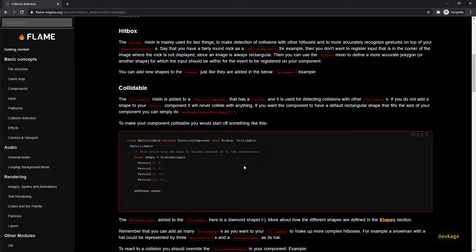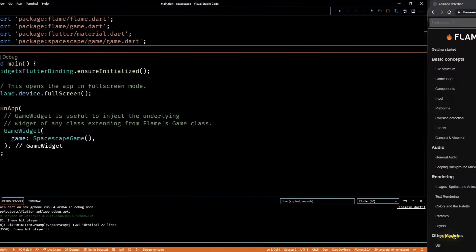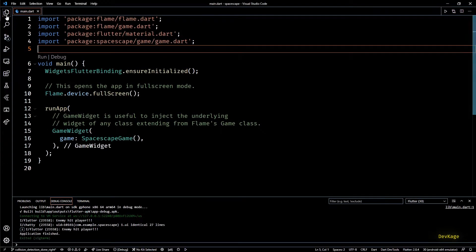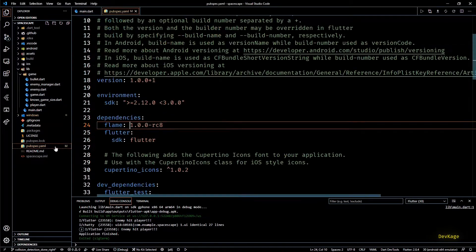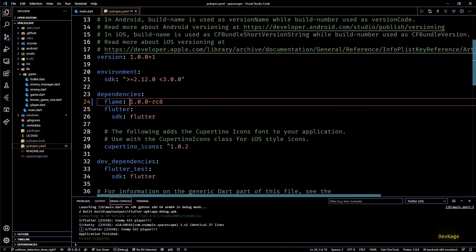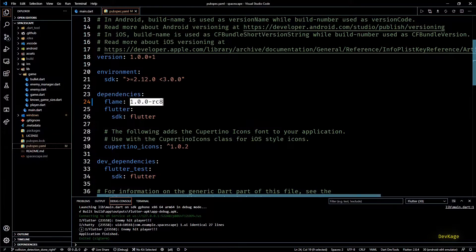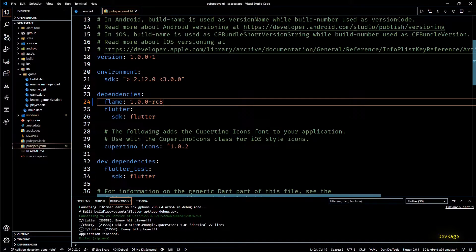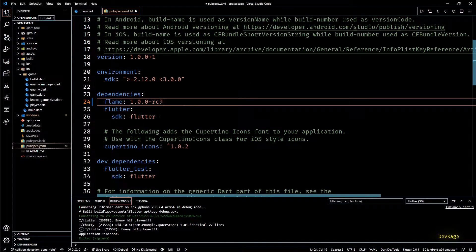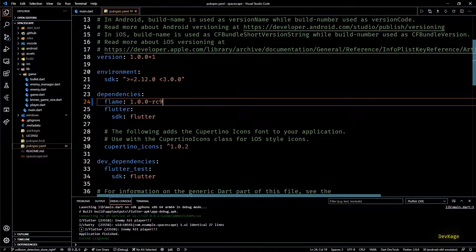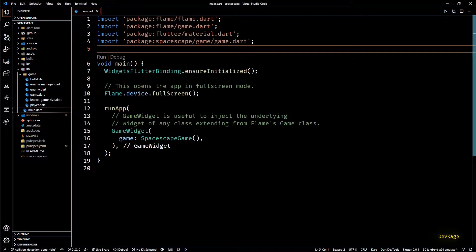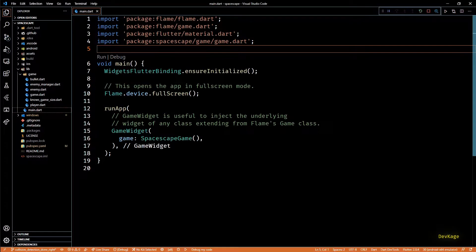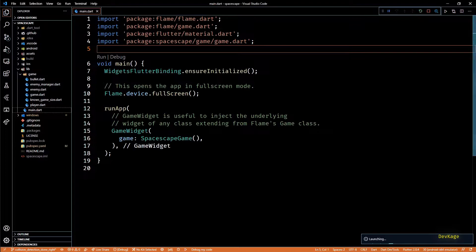But before we get started with that I'll quickly upgrade my Flame package to the latest release candidate 9. There are two reasons behind this: first is that I want this series to remain as close as possible to 1.0 release of Flame.